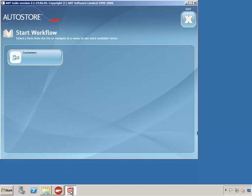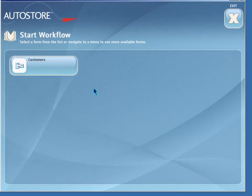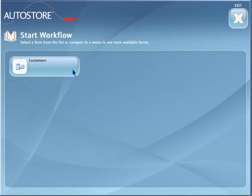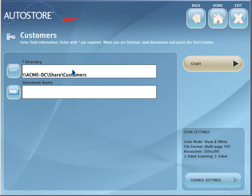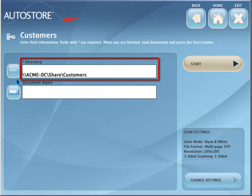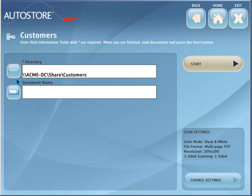In this example, we have a button named Customers. By the way, there can be more buttons on the device for different scanning workflows. Pressing Customers takes us to the Directory and Document Name buttons. Next to the Directory Browse button, the current folder path is displayed.